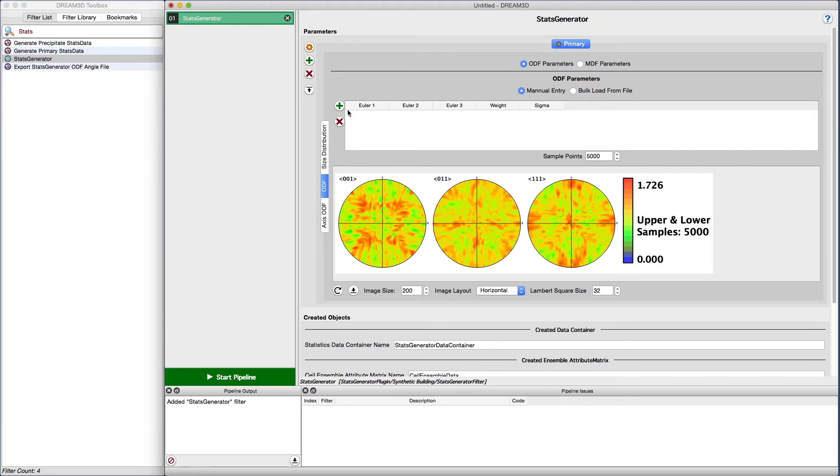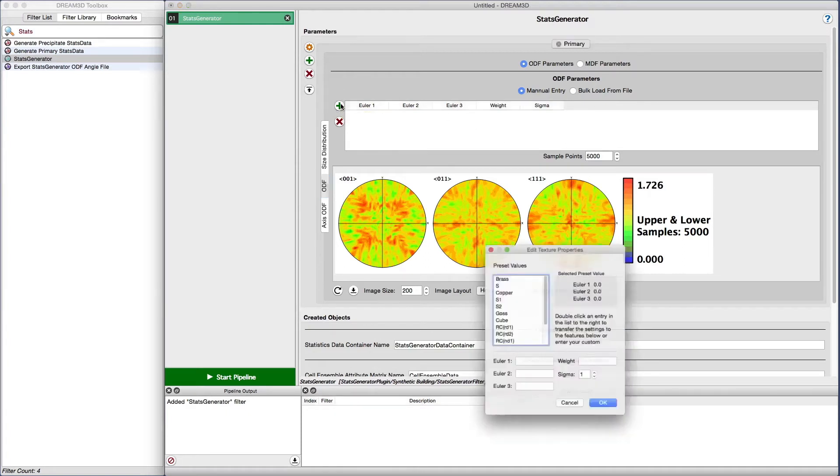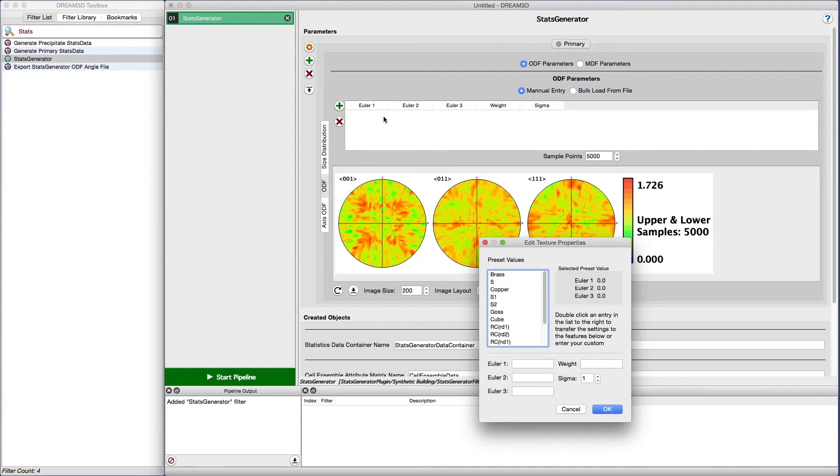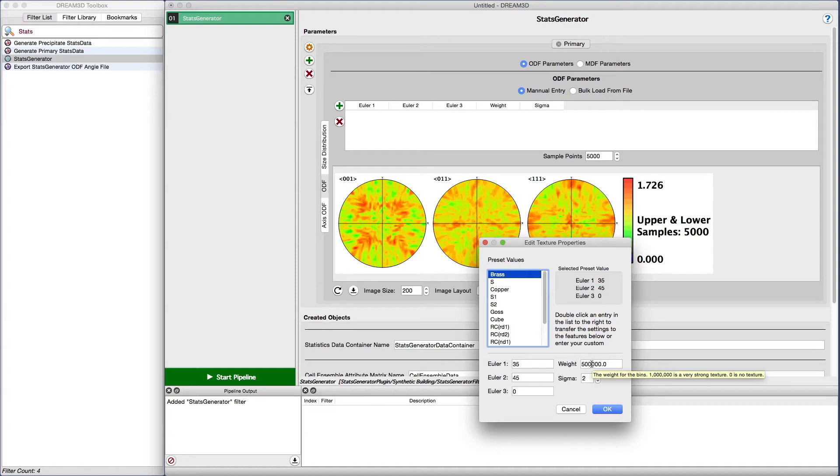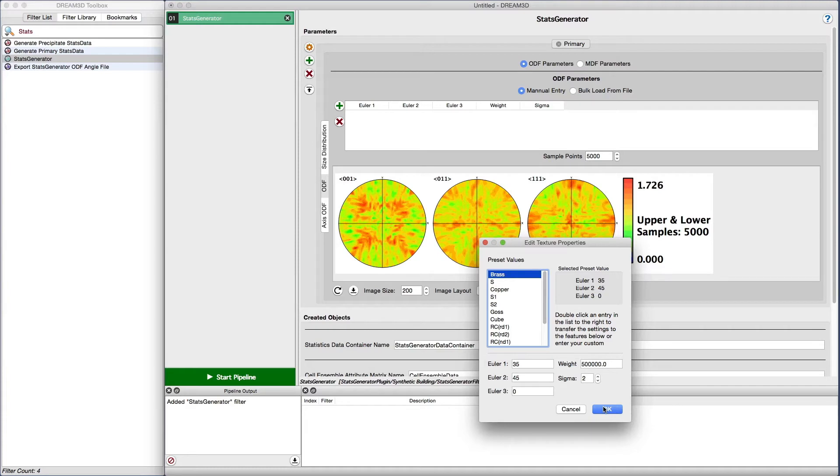We would like to add a texture to the synthetic microstructure using a brass template. To do this, we click on the add ODF weight button to bring up the dialog box where we will enter our values. We double click on the brass selection from the list. This will give us an initial angle set of 35 45 zero. Note the initial weight of 500,000 and a sigma of 2. The weight factor tells the algorithm how strongly to pick values from that angular bin and the sigma value tells the algorithm how quickly to taper off the distribution. Let's leave the default values and see what the pole figure looks like.